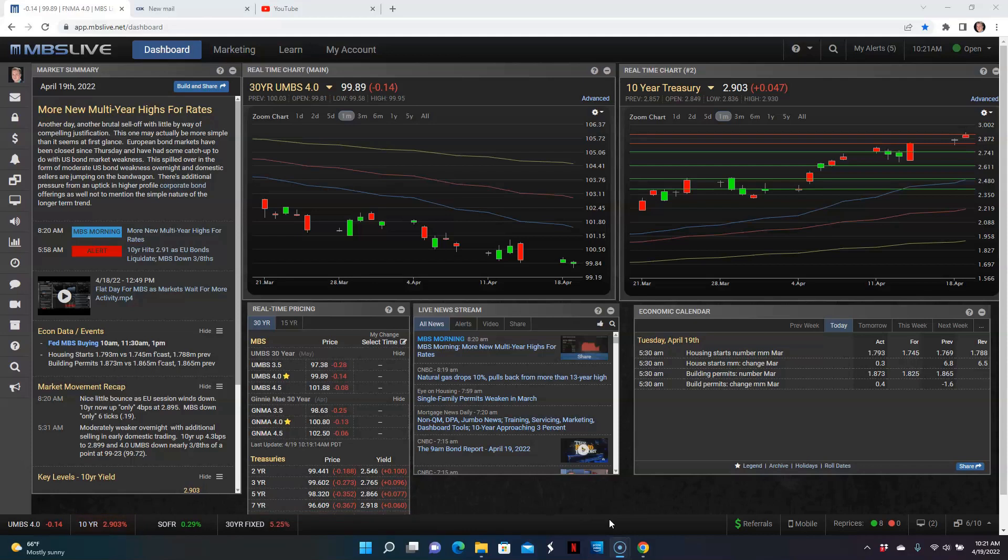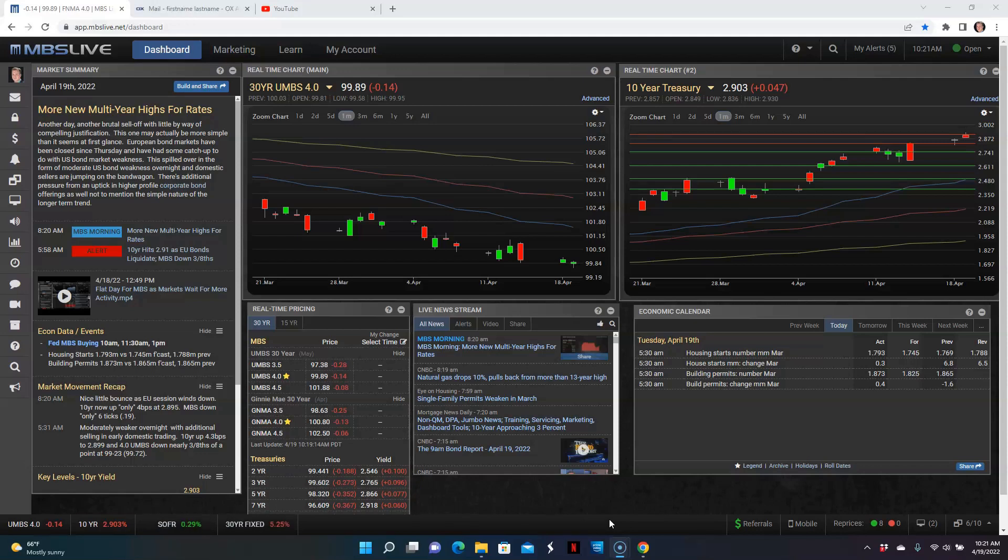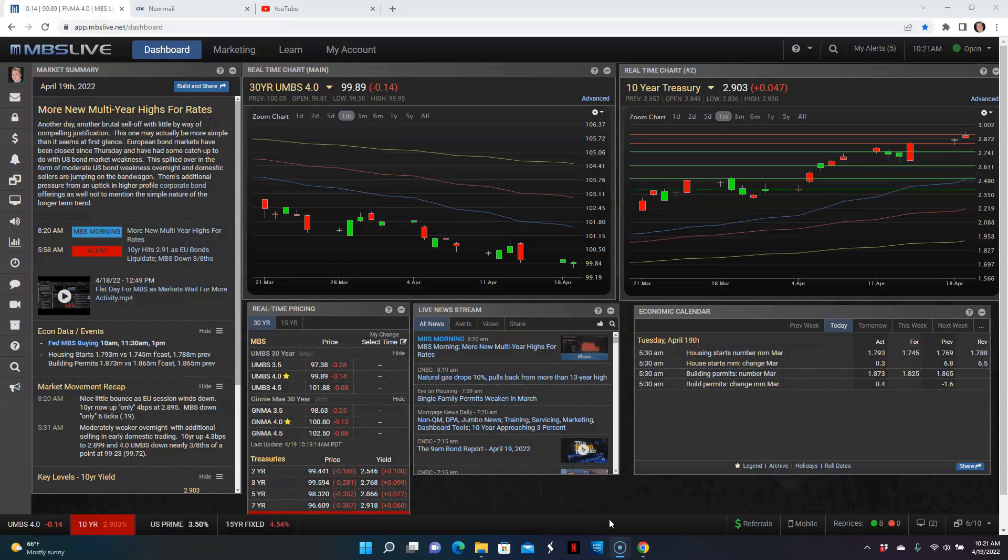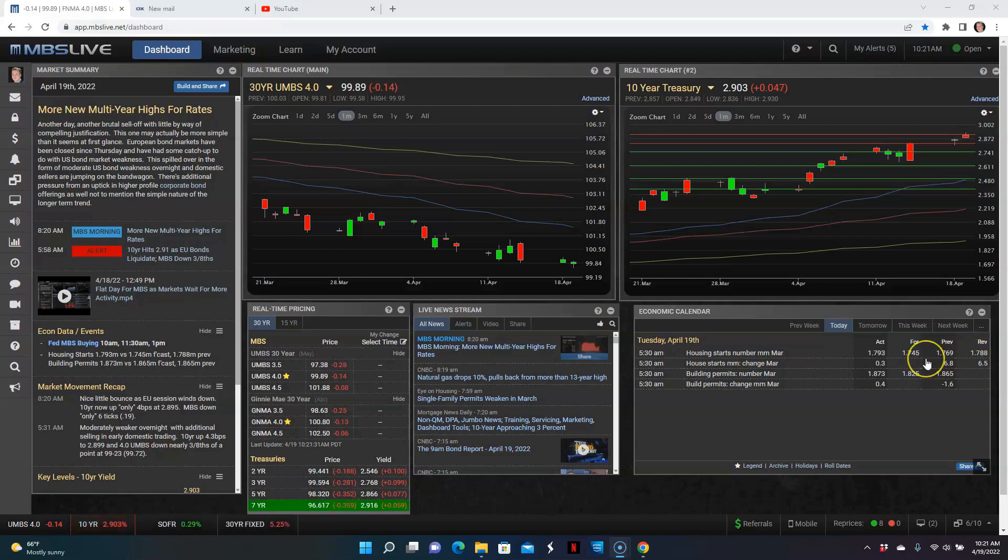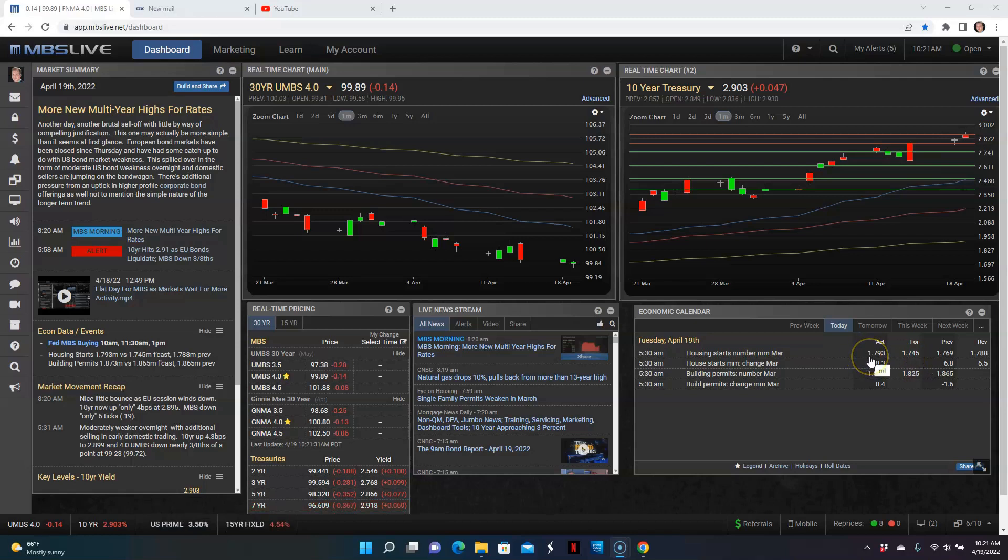So without further ado, we'll jump right into the economic calendar. We've got basically two items here. One is the housing starts, the other is building permits, which are basically future housing starts. We'll start off with the number for housing starts. We had 1.769 million revised higher for the month of February at 1.788. And then the forecast was for a dip to 1.745 million. However, it jumped upwards. So we had a pretty good number here where it came in at 1.793, which is good news.